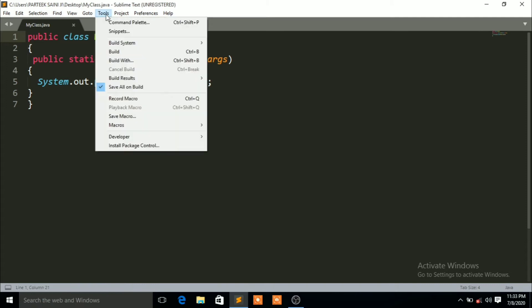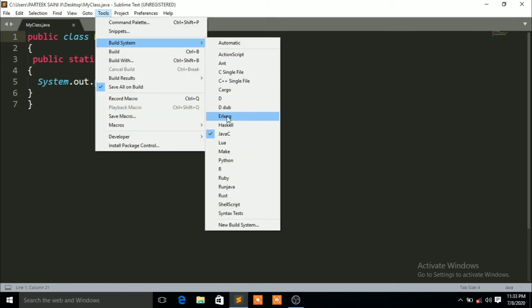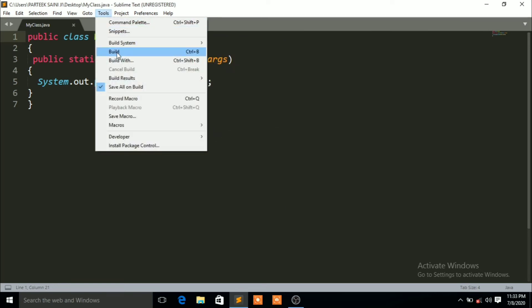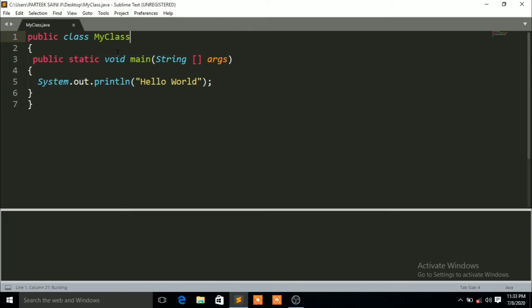Now go to Tools, compile it — go to Build System and select JavaC. Then go to Tools again and click on Build. You can see it is showing 'finished in 1.1 seconds', but it is not showing 'Hello World' — it is not running the code.